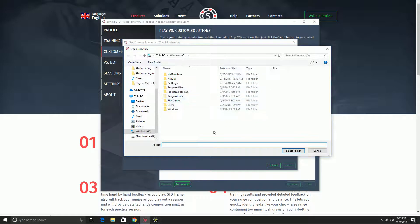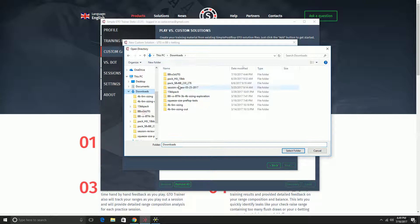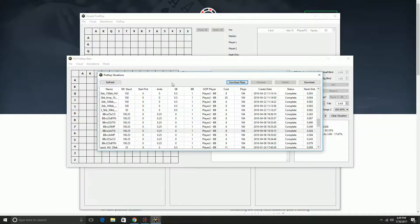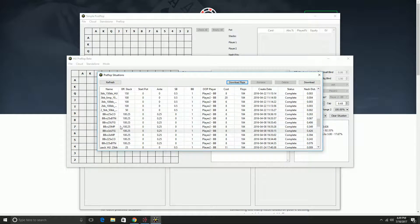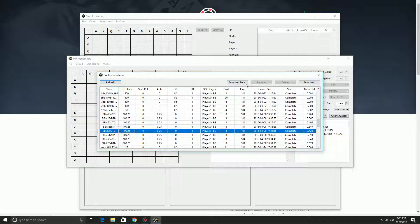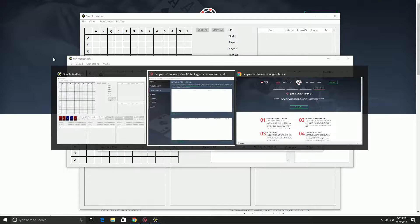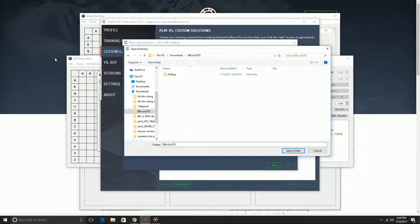Then I need to choose a solution directory that contains the GTO solutions. What you can do is choose where you've downloaded the solutions. If you have Simple Postflop and you've purchased a preflop pack, you can go here, click this download flops button, then save it to whatever folder you want, unzip it, and that is the solution folder you need to go to.